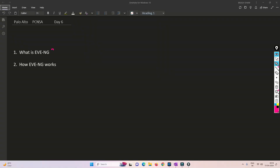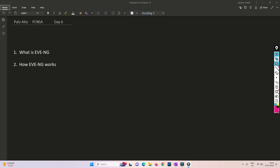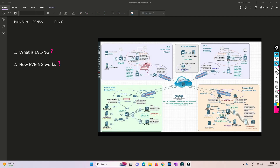Let's understand what is EVE-NG and how exactly it works. I have created a series on EVE-NG covering how to set up a lab. You can find the link in the i-button or in the description box. Once you complete that video, come back here and I will explain how exactly EVE-NG works. So friends, what is EVE-NG? EVE-NG is nothing but a network emulator software.